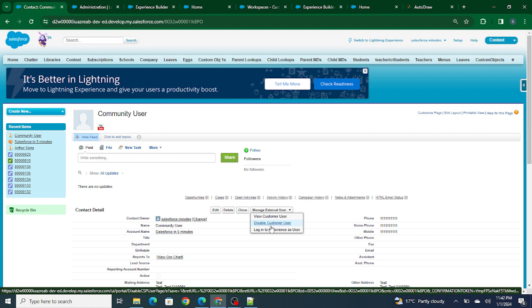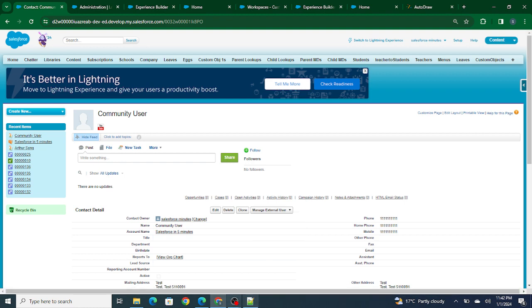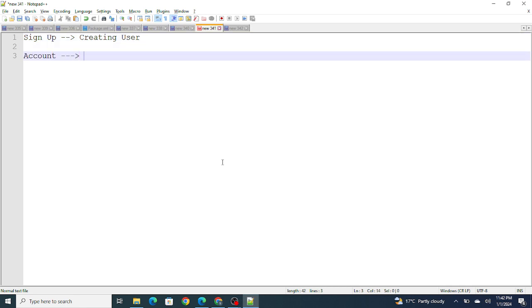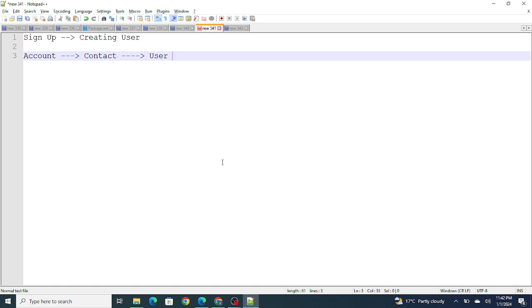So if you think about it, at the backend, what we need to do is we first need to create an account. Once the account is successfully created, then you need to create the contact. Once this contact is created, you need to create the user. Once user is created, that's it. That's the overall approach - first you need to create an account, then contact, and finally using this contact you need to create a user.